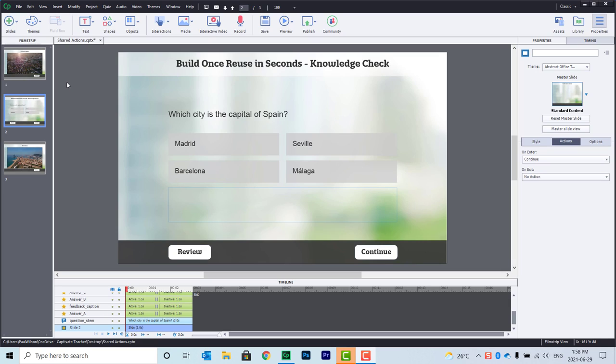Incidentally, by the way, if you are a paid member of my YouTube channel at the free downloads level or higher, you can download this project file and do with it as you see fit.